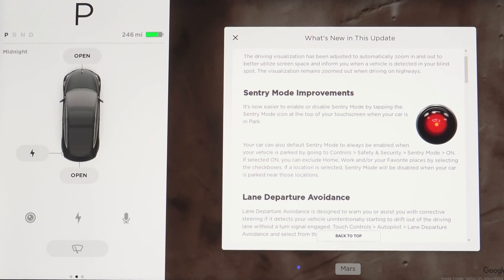Tesla has finally enabled the option to keep sentry mode on by default. Your car can default sentry mode to always be enabled when parked by going to Controls > Safety and Security > Sentry Mode On. If selected, you can exclude your home, work, or favorite places by selecting the checkboxes — sentry mode will be disabled when parked near those locations. For example, when I'm parked at my house in my garage, I don't need sentry mode enabled there, so we can disable it at specific locations. This also saves battery, and in fact Tesla won't even let you turn on sentry mode unless your car is above 20%.